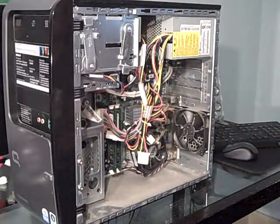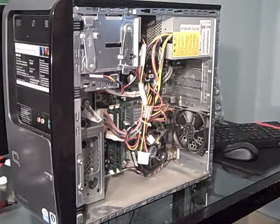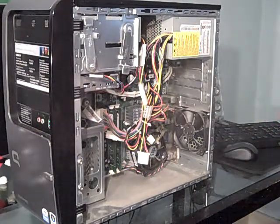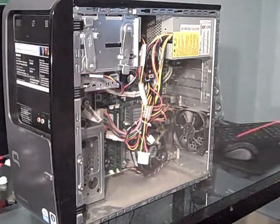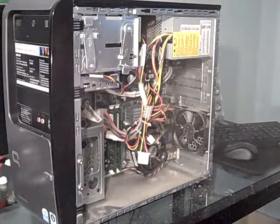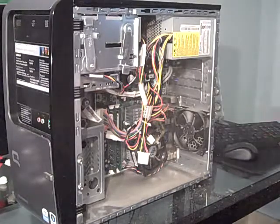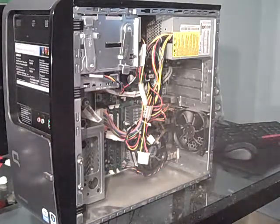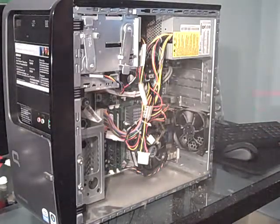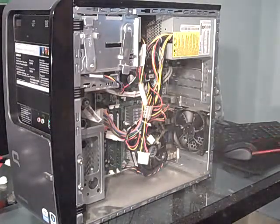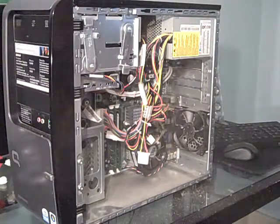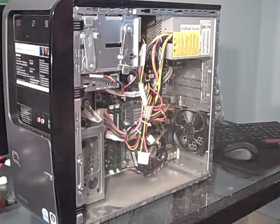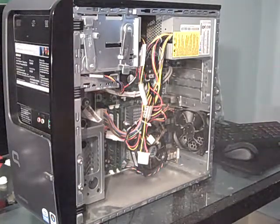And then you just kind of go inside and you just spray it like this. Man, this thing is filthy. Sorry guys, there's a lot of dust in the camera.